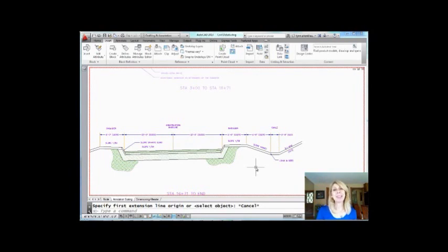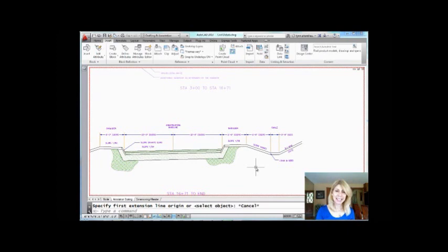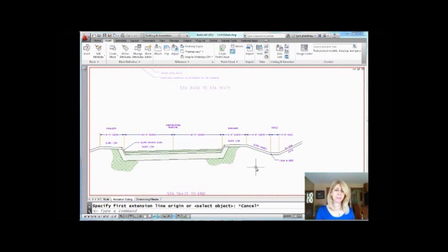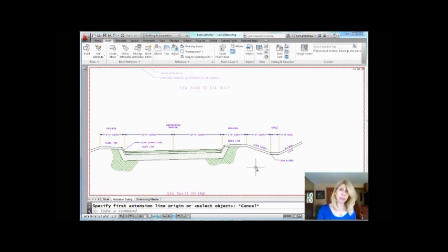Hi there. Welcome to another Catalyst AutoCAD tip video. Thank you so much for joining me. Today I'm going to share with you a tip that comes in handy if you have to work with other people's drawings, or if you have to work with your own drawings that you did so long ago you have no clue how you did it.